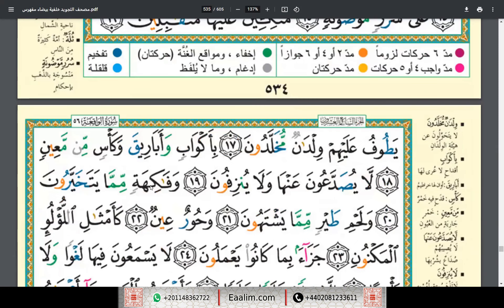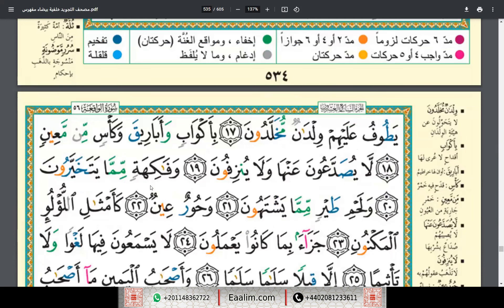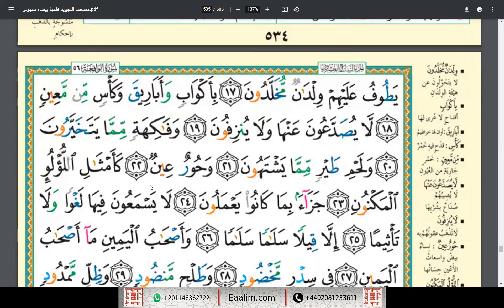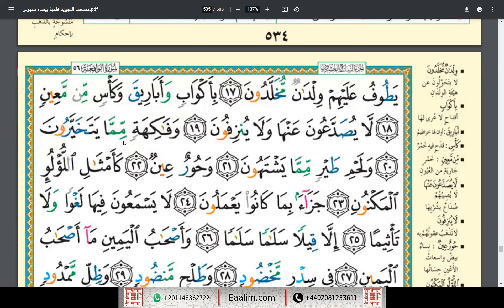Mukhalladun, bi-akwabin wa abariq, wa ka'sin mim ma'in. La yusadda'una anha wa la yunzifun. Wa fakihatin mimma yatakhayyarun, wa lahmi tayrin mimma yashtahun. Wa hurun 'in.